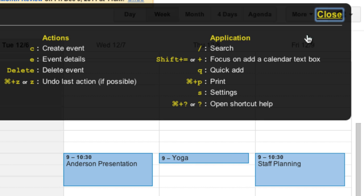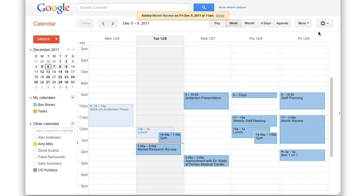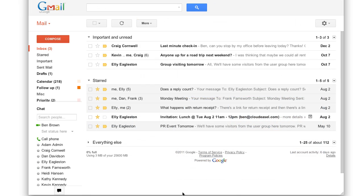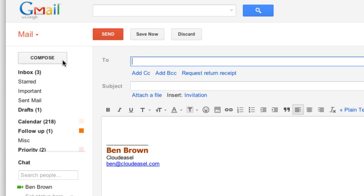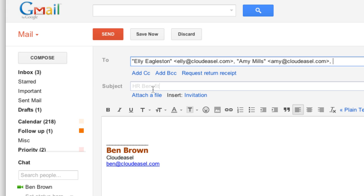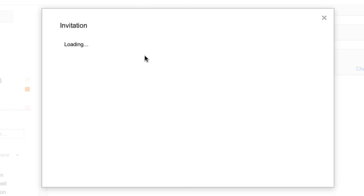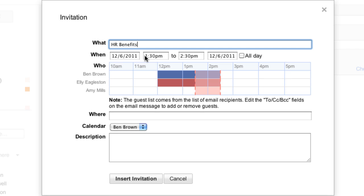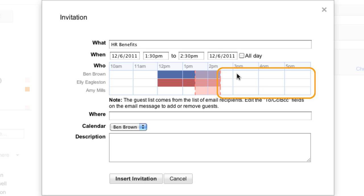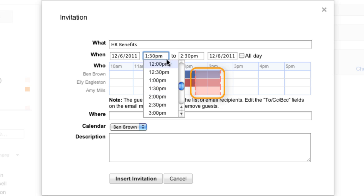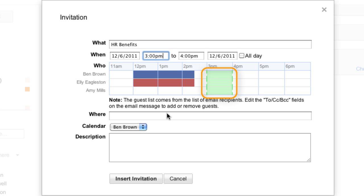Those are all the options for creating an event in Calendar. But there is one more way you can quickly create a new event, and that's from Gmail. In Gmail, click Compose and enter your guests in the To field. Enter a subject for the email and click Invitation. An invitation box opens where you can select a time for your meeting. Gmail looks at your guests' Google Calendar and displays their available time. White space means they're available, and pink indicates that one or more individuals are unavailable.